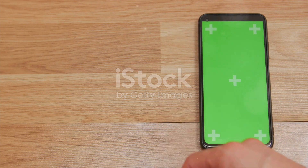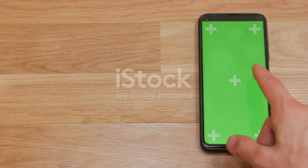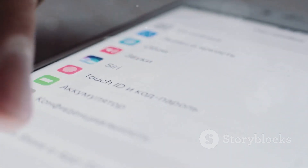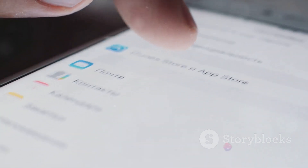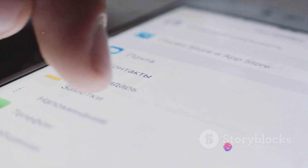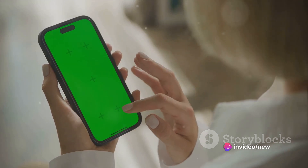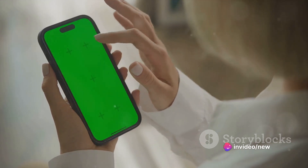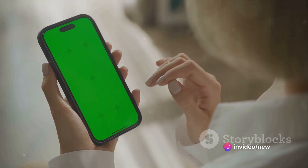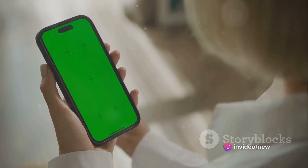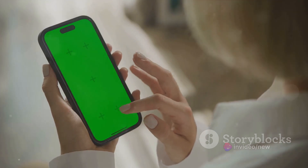Now you're in the settings menu. From here, you'll want to scroll down a bit until you see the option that says System. Tap on it and it will open up a whole new world of settings for you to explore, one of them being the developer options.